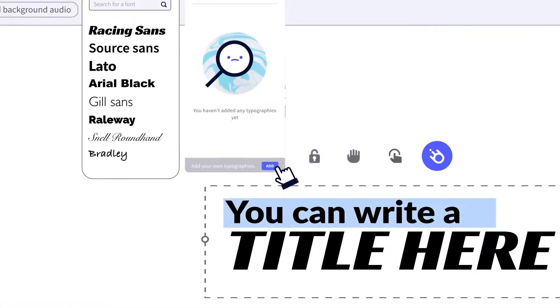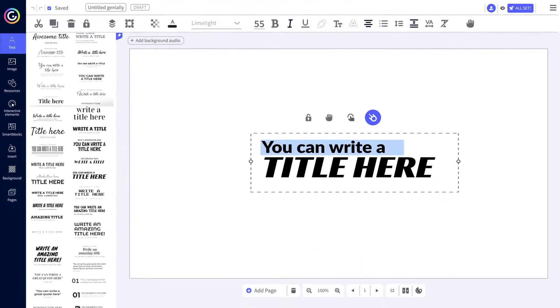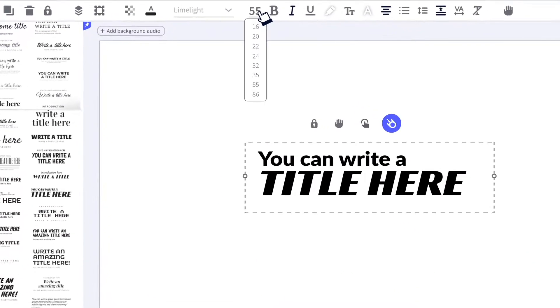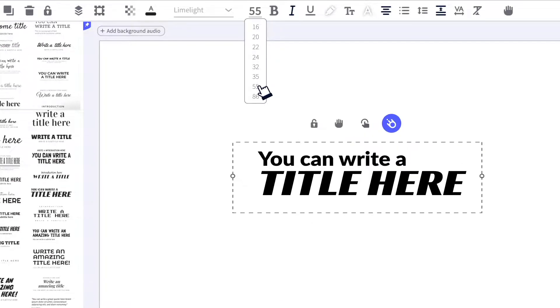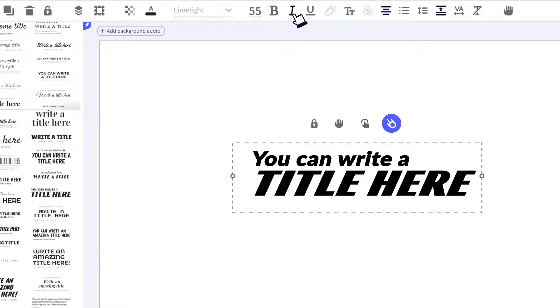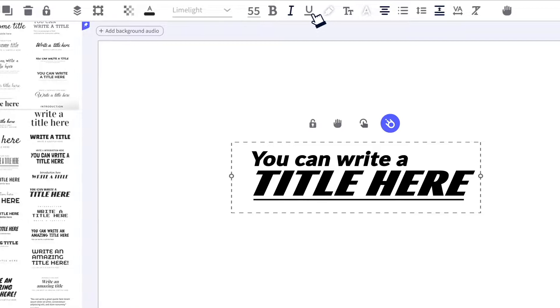If you've got a premium plan, you can also upload your own fonts. Change the size, or make it bold, italic, or underlined.